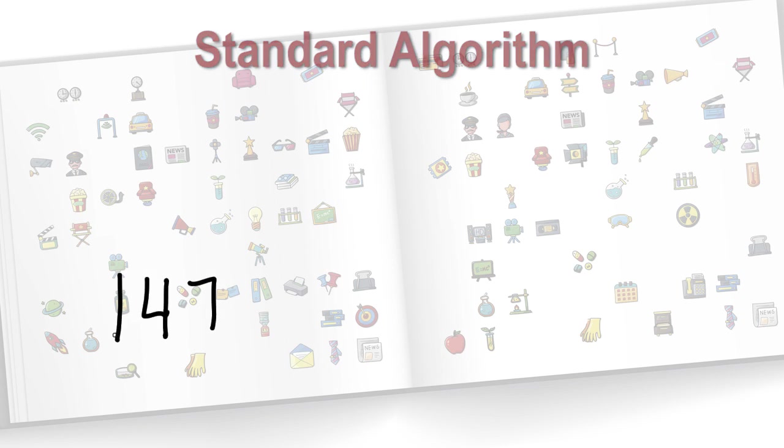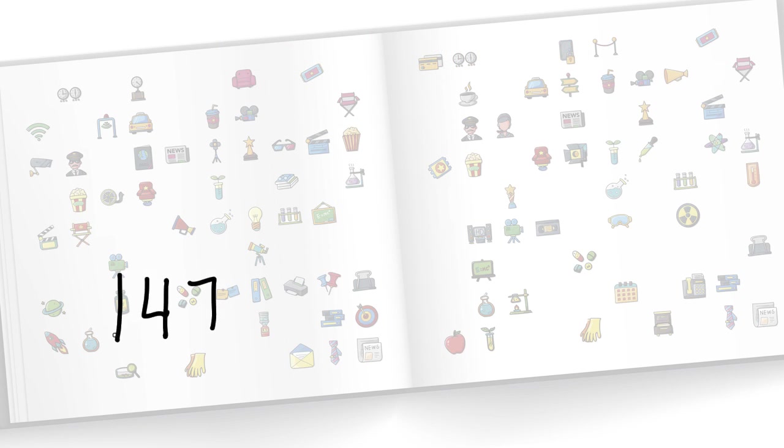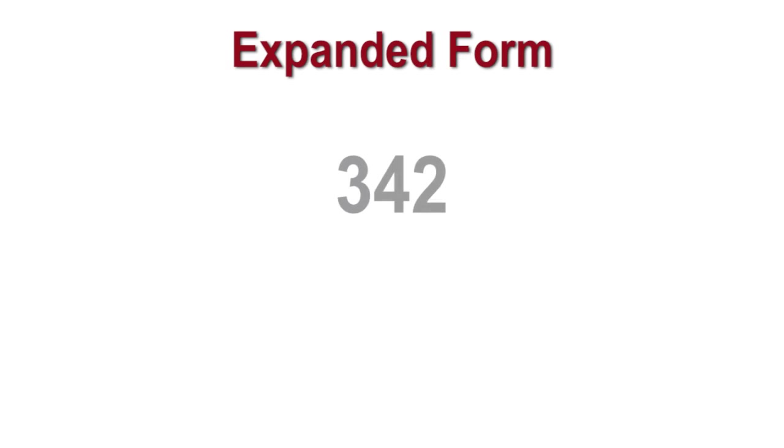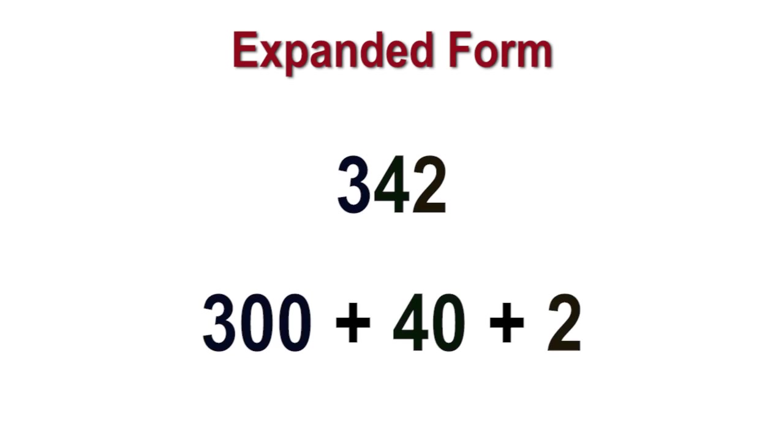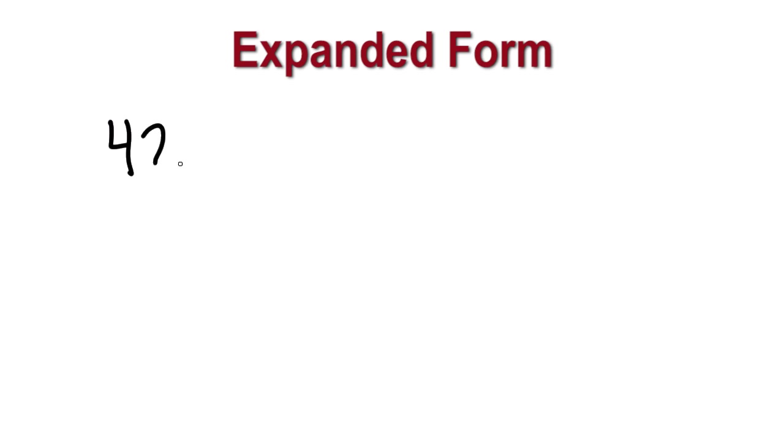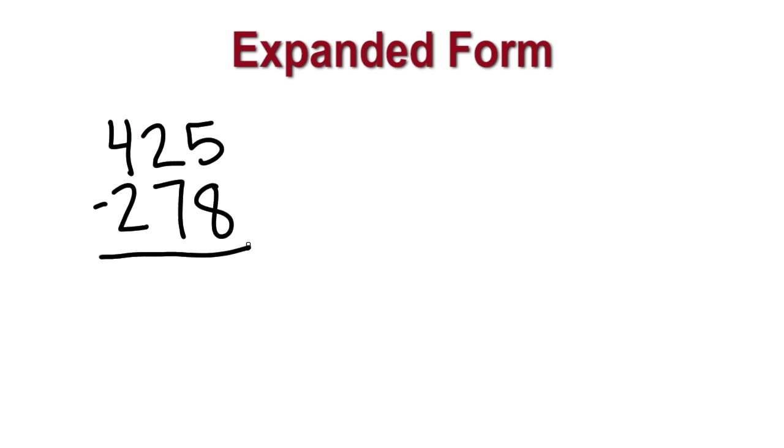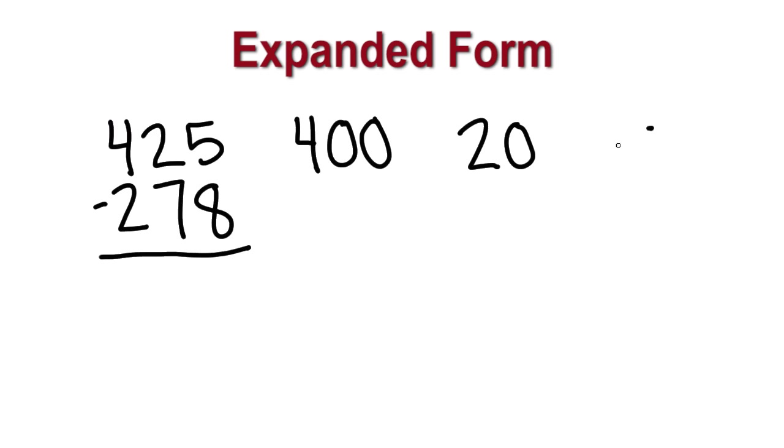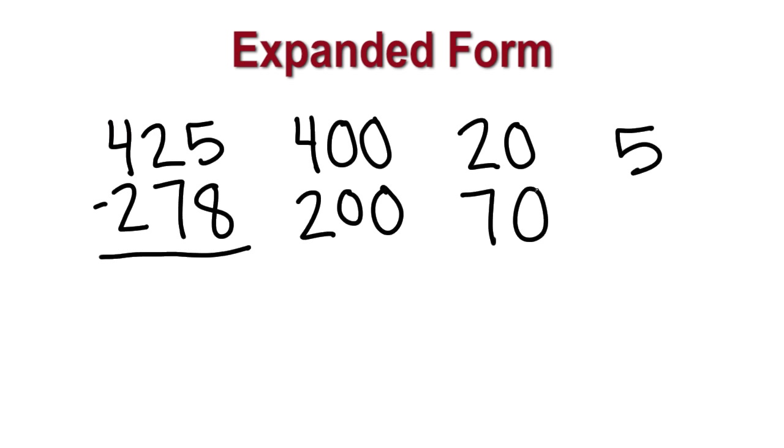Another way we can solve this same problem is by using expanded form. Expanded form is decomposing each digit into its value. This strategy helps students see the values change as the regrouping takes place. 425 minus 278. First, we would break apart the numbers into expanded form.